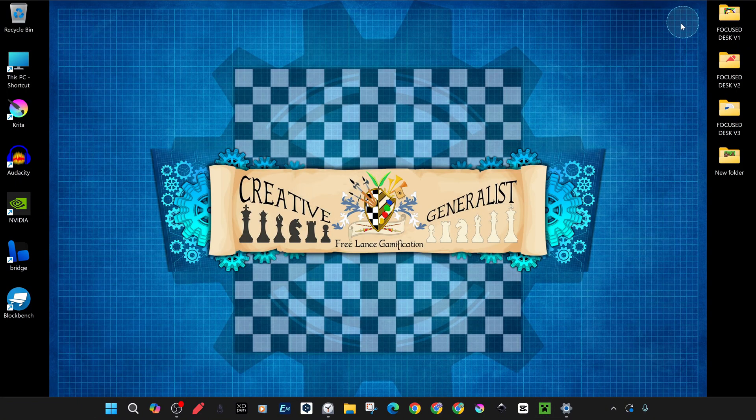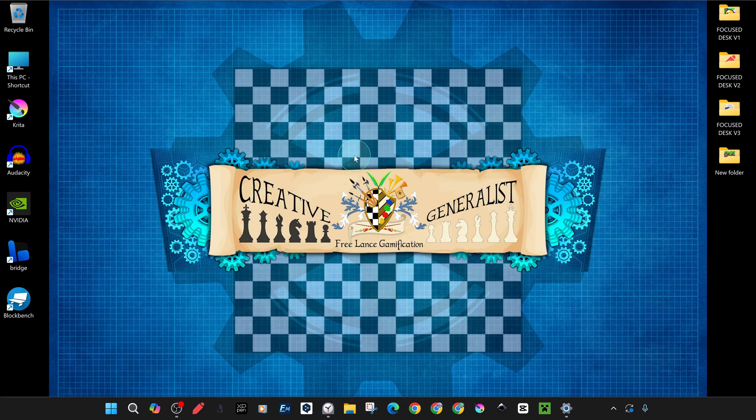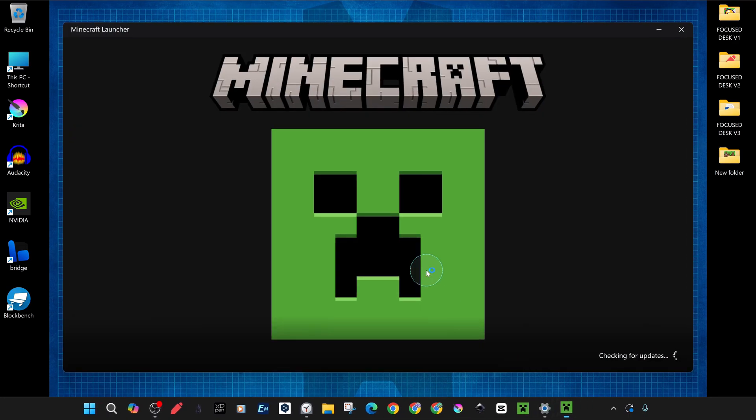Restart Minecraft Launcher, and if the problem is not solved, we go to the next step.